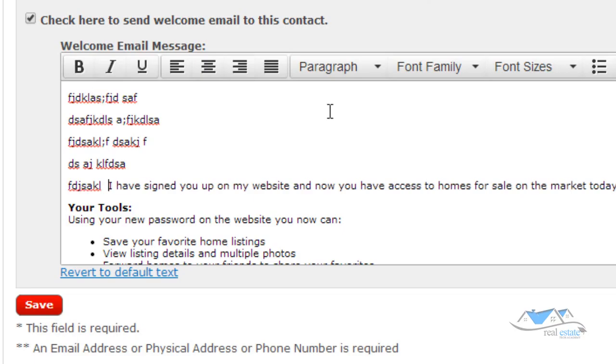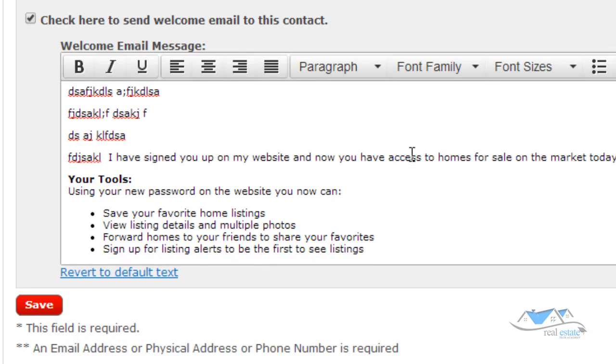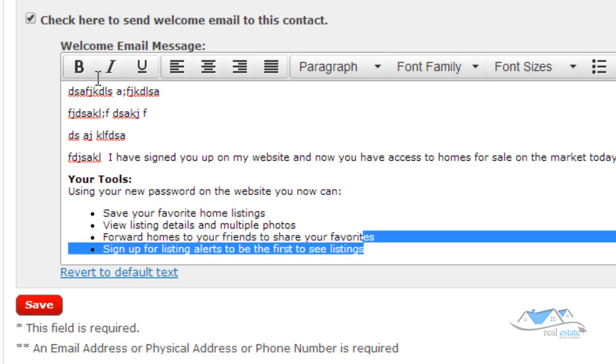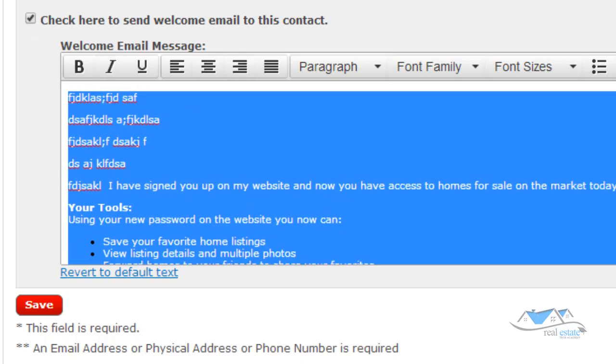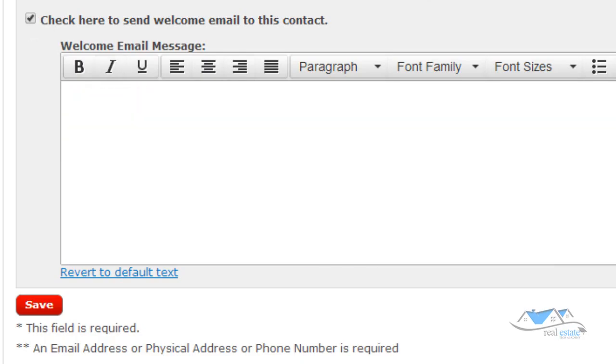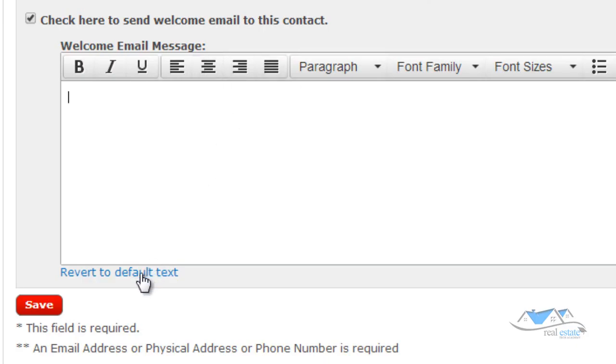so I could write a whole bunch of stuff if I wanted to. I could put links in there, hyperlinks and all that kind of stuff in there. And that's all available. Or I can write my own custom email from the very beginning. Now, where is this email pulled from?